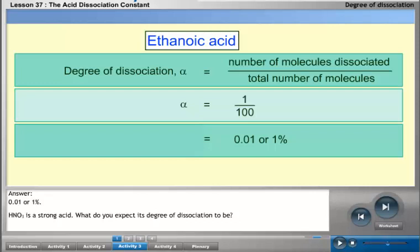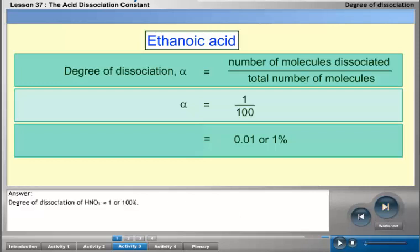HNO3 is a strong acid. Its degree of dissociation is approximately 1, or 100%.